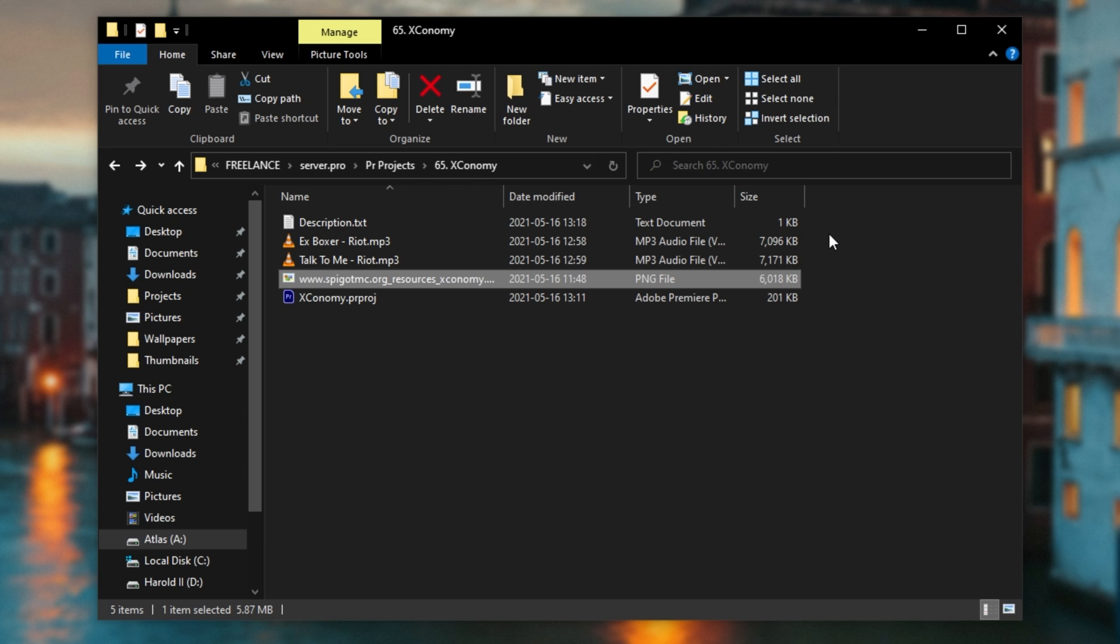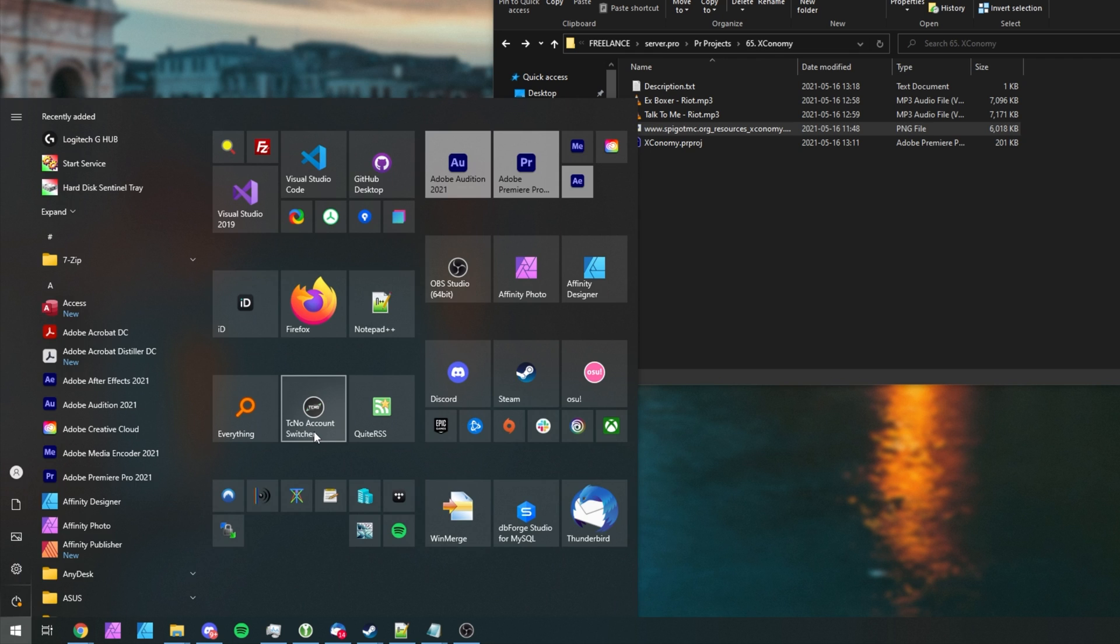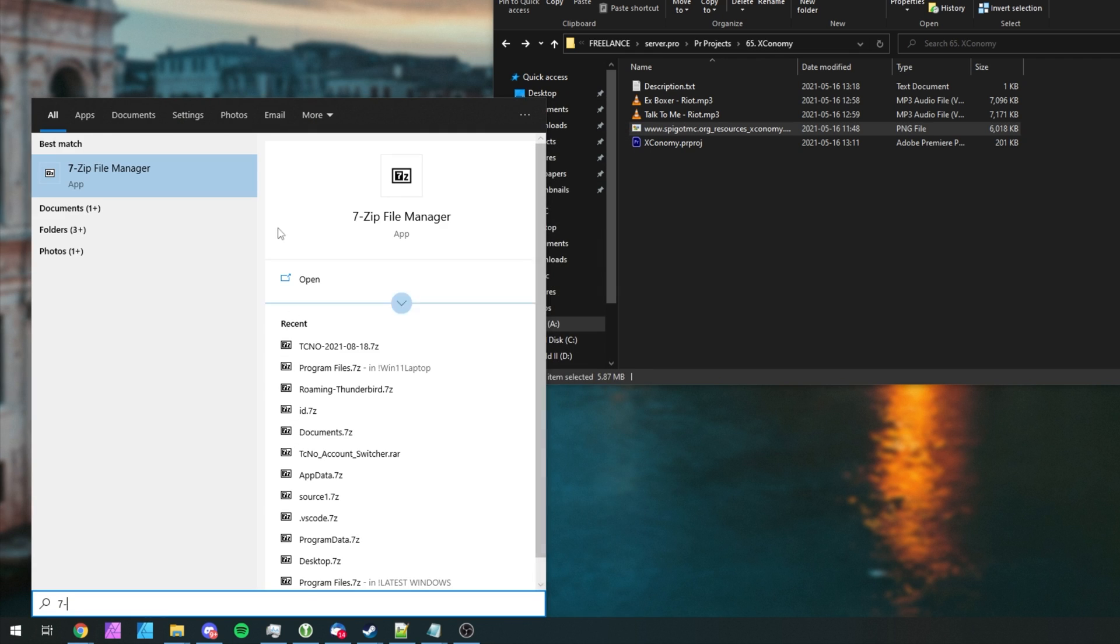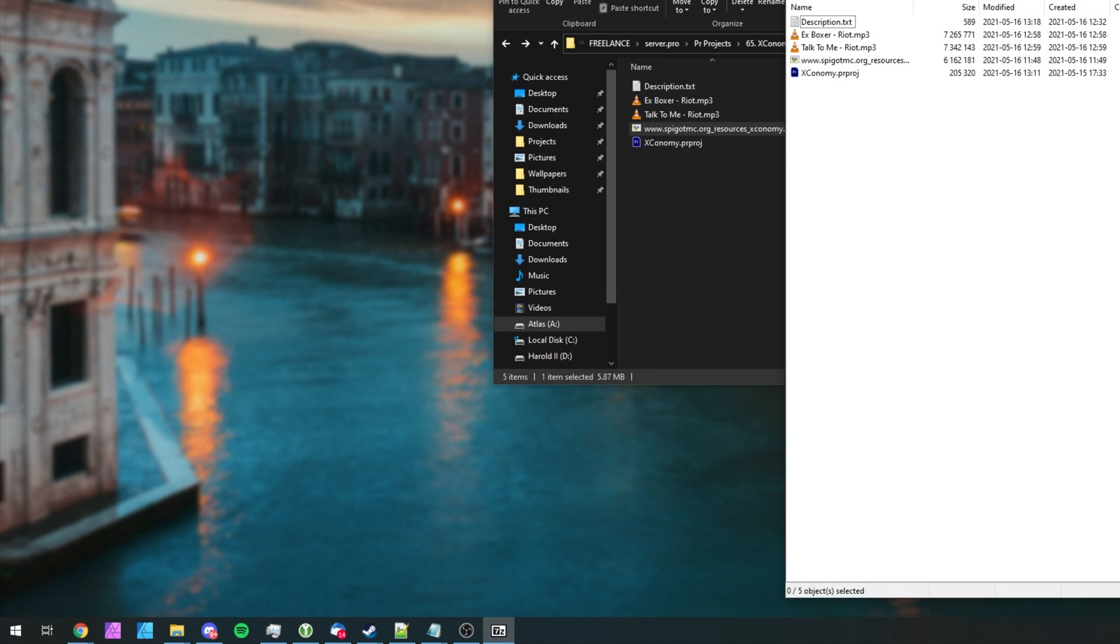If you need 7-Zip, I've linked to it down in the description below. Anyways, I'll go ahead and open up the 7-Zip file manager.